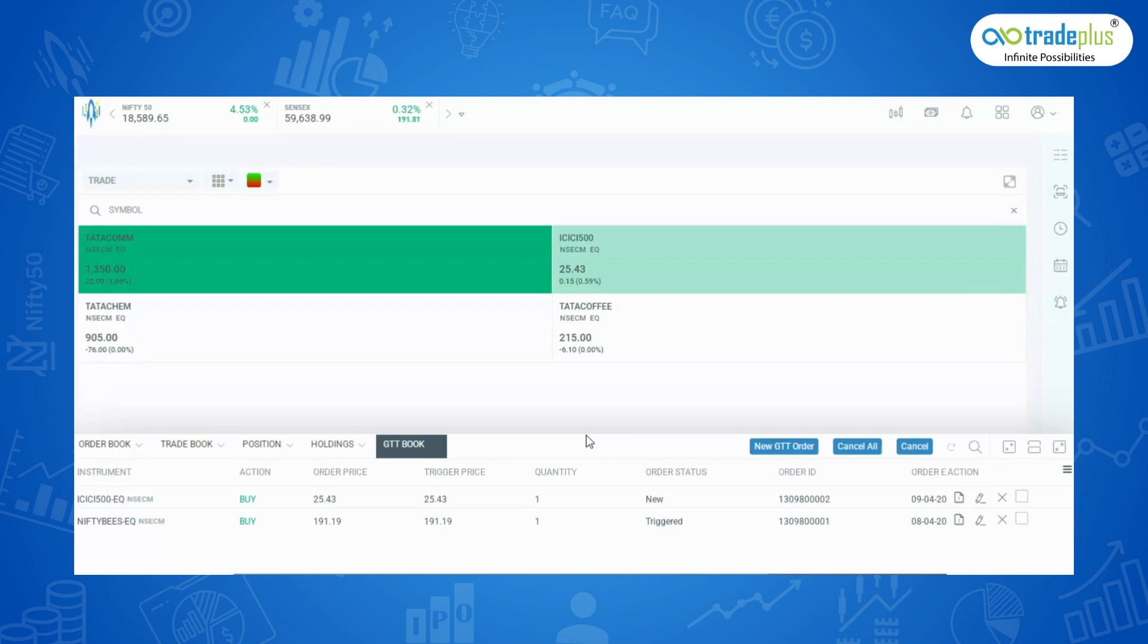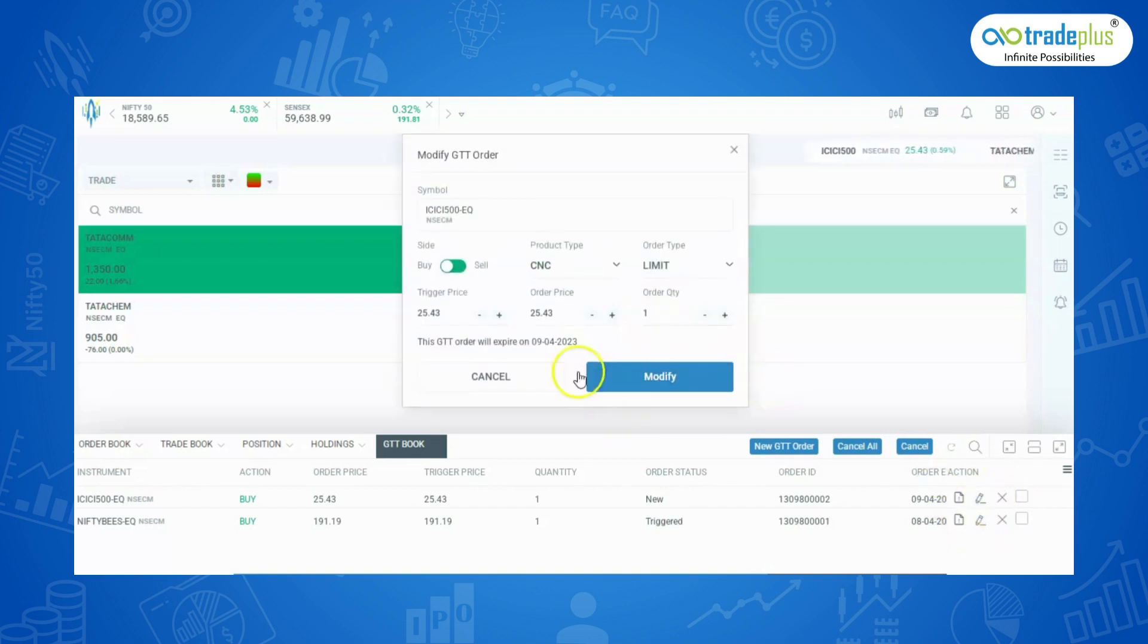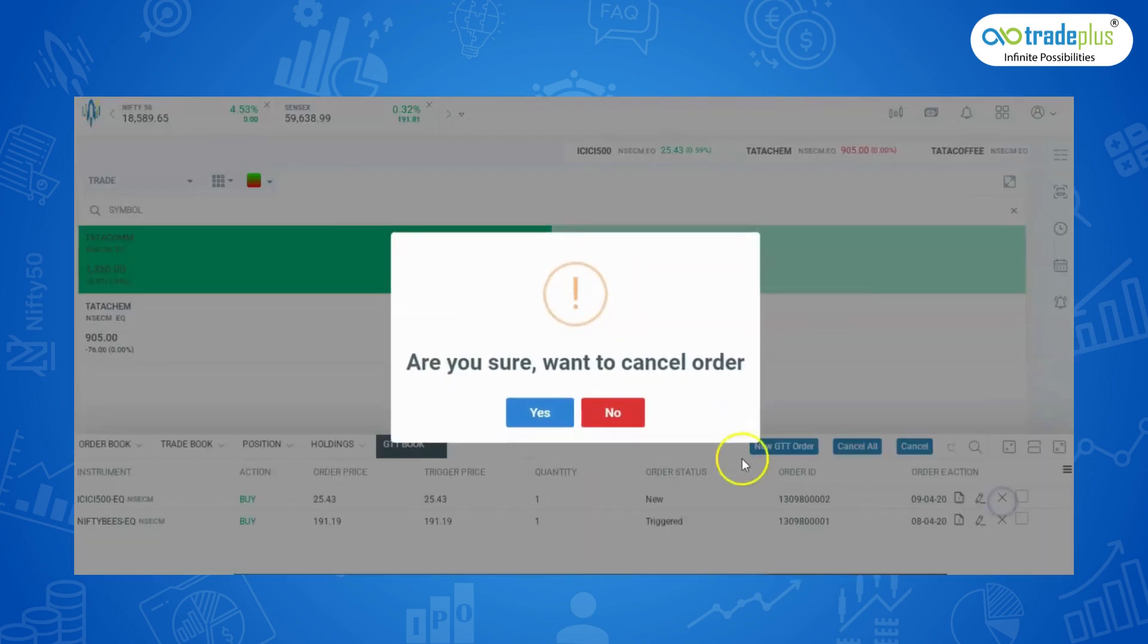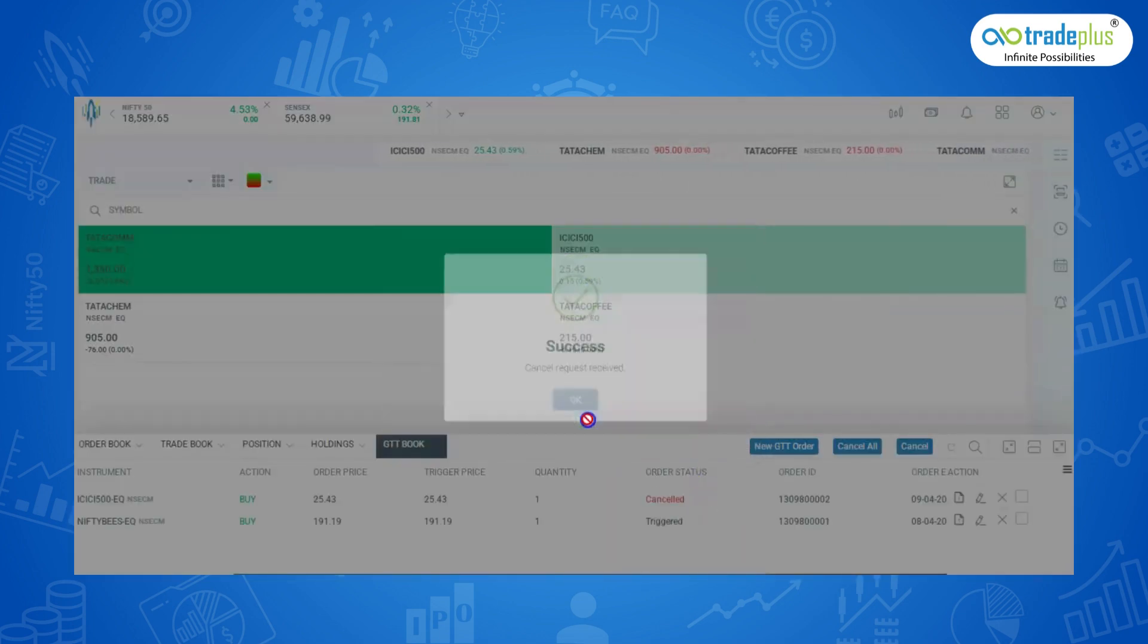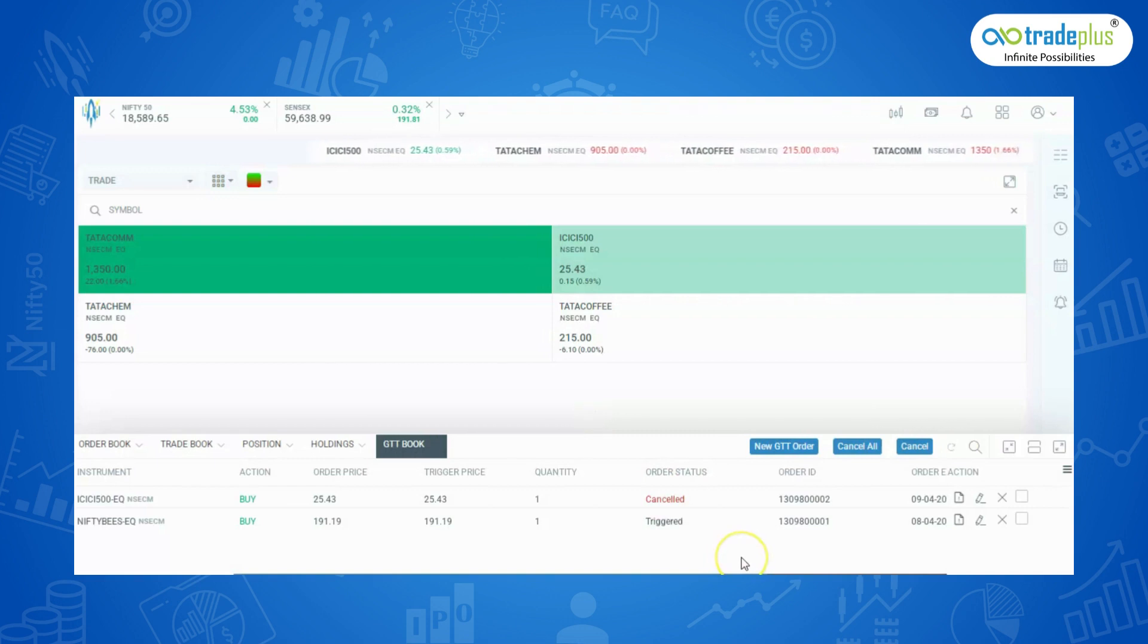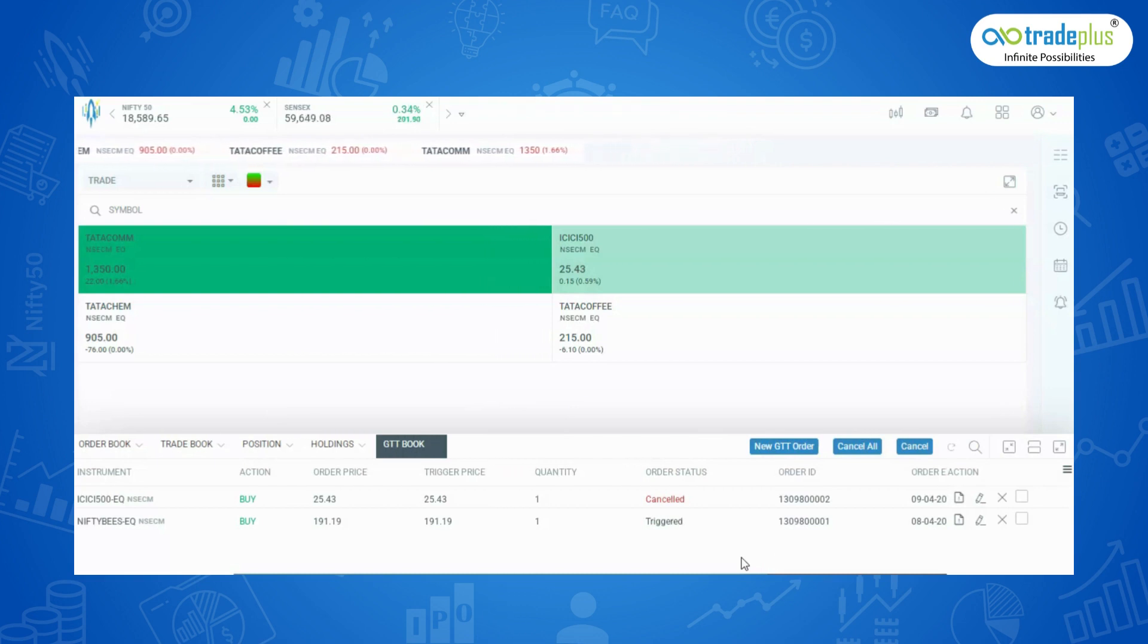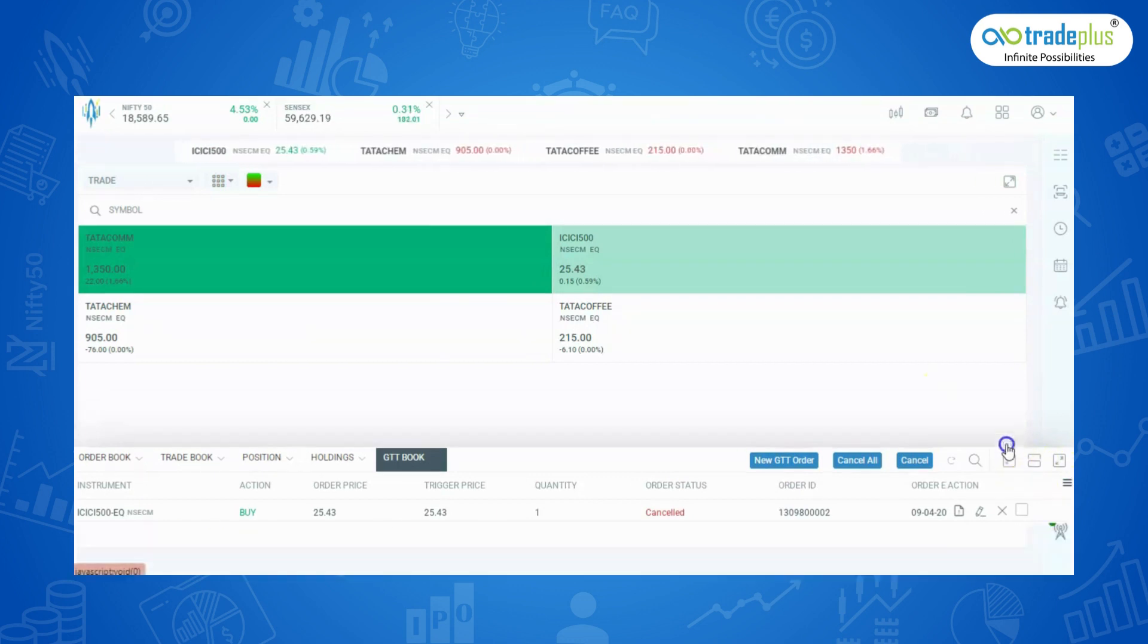GTT order has a validity of 1 year for equity and until expiry for derivatives. You can modify or cancel the order from the GTT book tab. Click on the edit to modify the order. To cancel, click on the cancel the order. Please note that if your limit price exceeds the price band for the day, your order will be rejected when it triggers. GTT is completely free and there are no additional charges for using it.